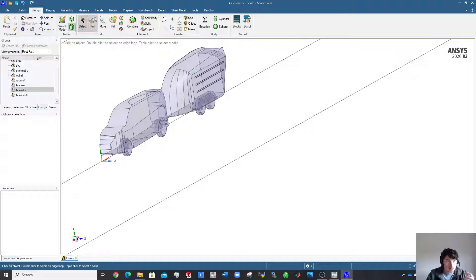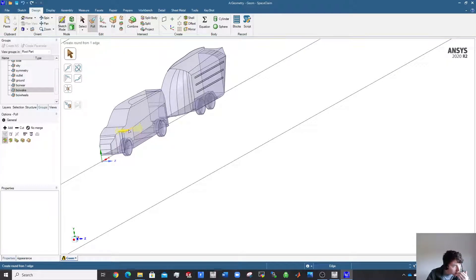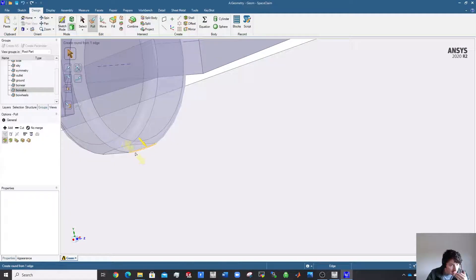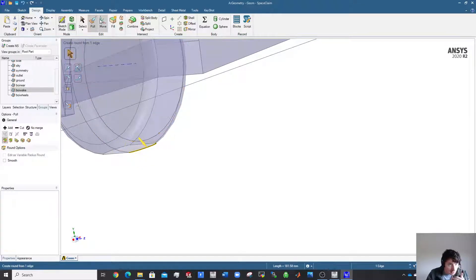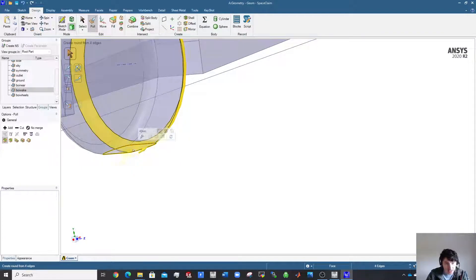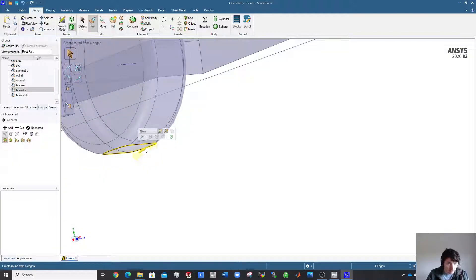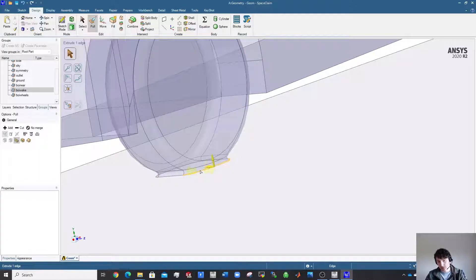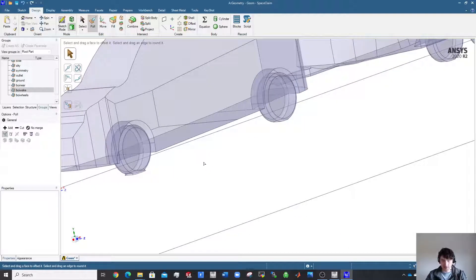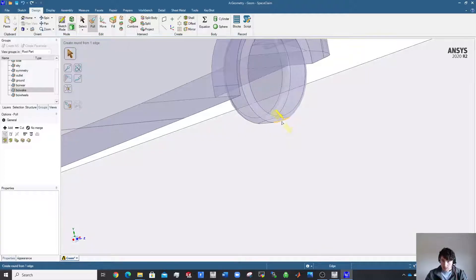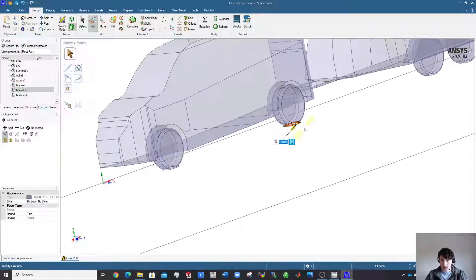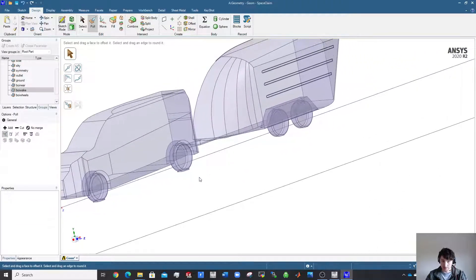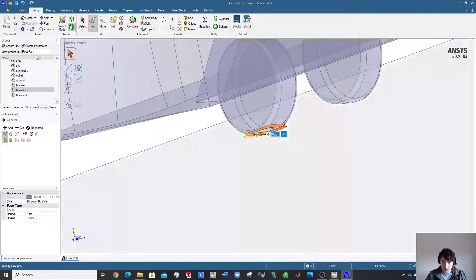You want to put a small radius on the wheels to help the CFD simulation. Double-click selects the rim — triple-click would select the whole thing. Pull it slightly and put a 10 mm radius on it. We cut the road by 10 mm earlier, so adding a 10 mm radius means the wheel compresses roughly 20 mm — or use 5 mm, but 10 mm is recommended.